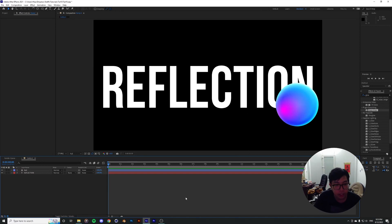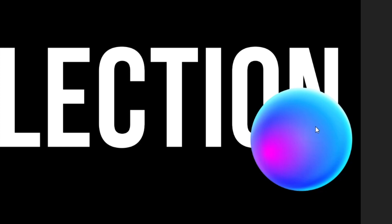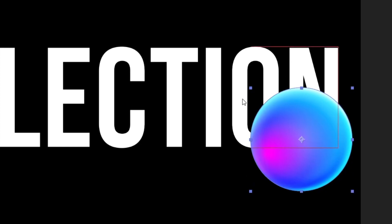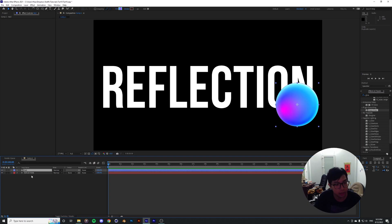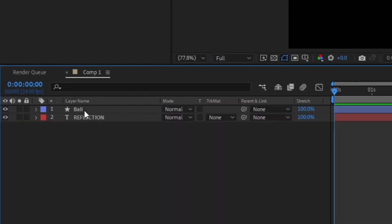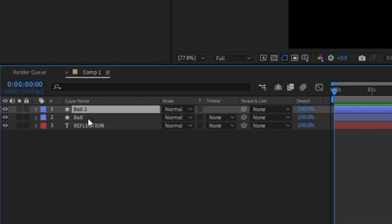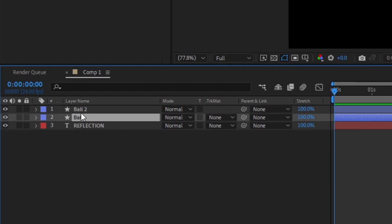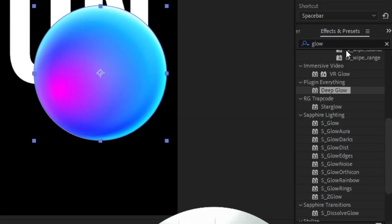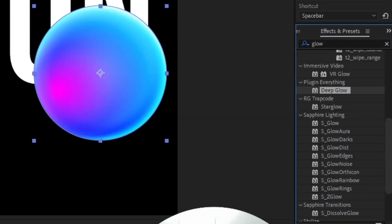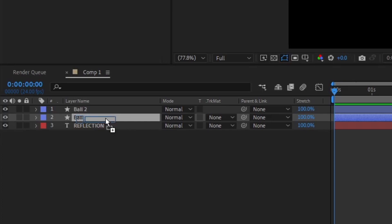I'm going to try and keep this video short and sweet. Whenever you want to achieve this sort of reflection from the ball onto the text over here, the usual procedure used to be that you had to duplicate this ball layer, and on the layer below, apply some sort of glow effect.